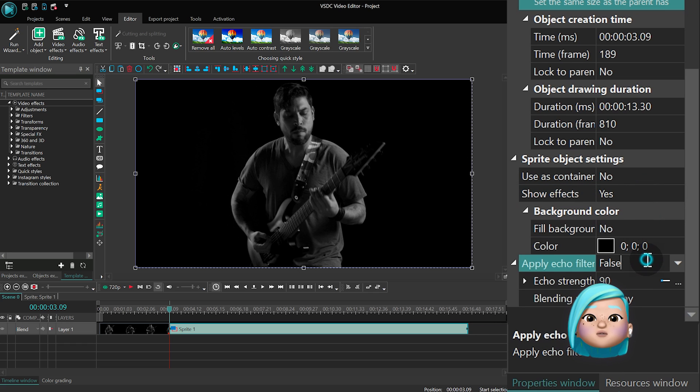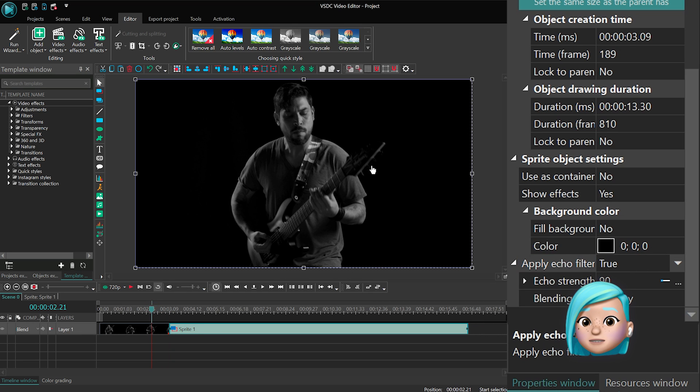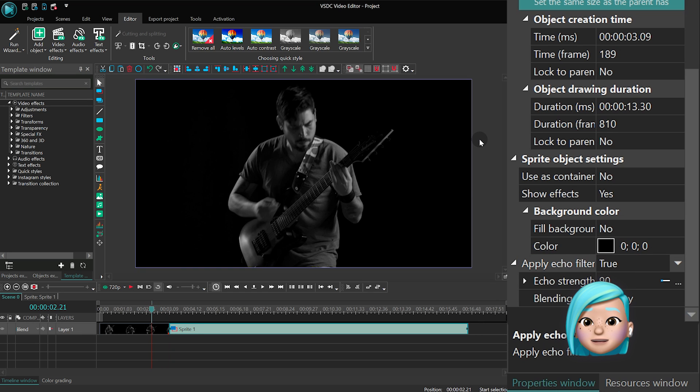Apply echo filter. Select true. Here you go! This is what the default echo filter looks like.